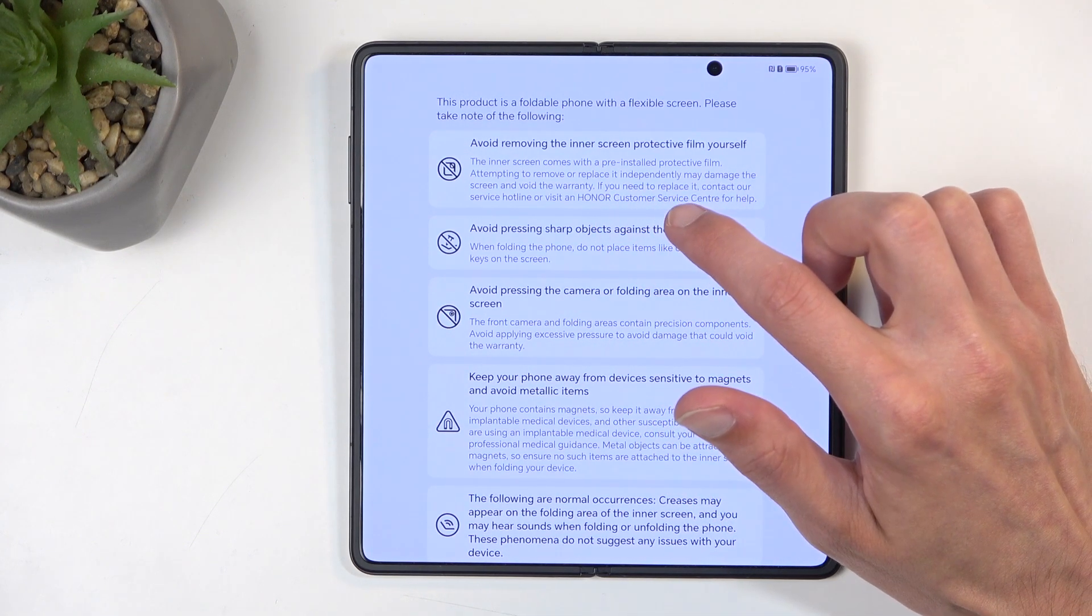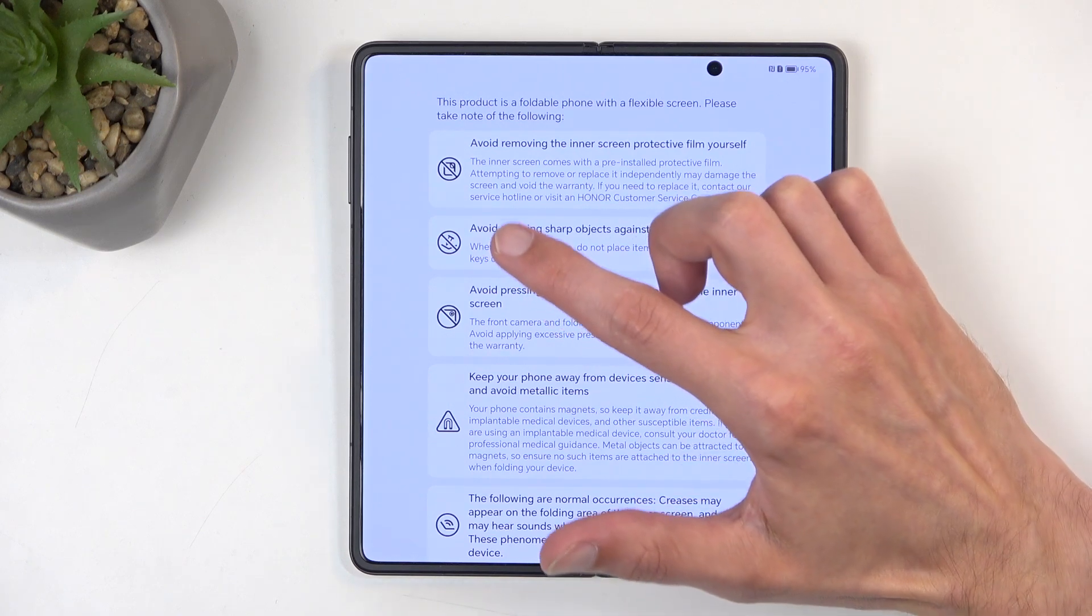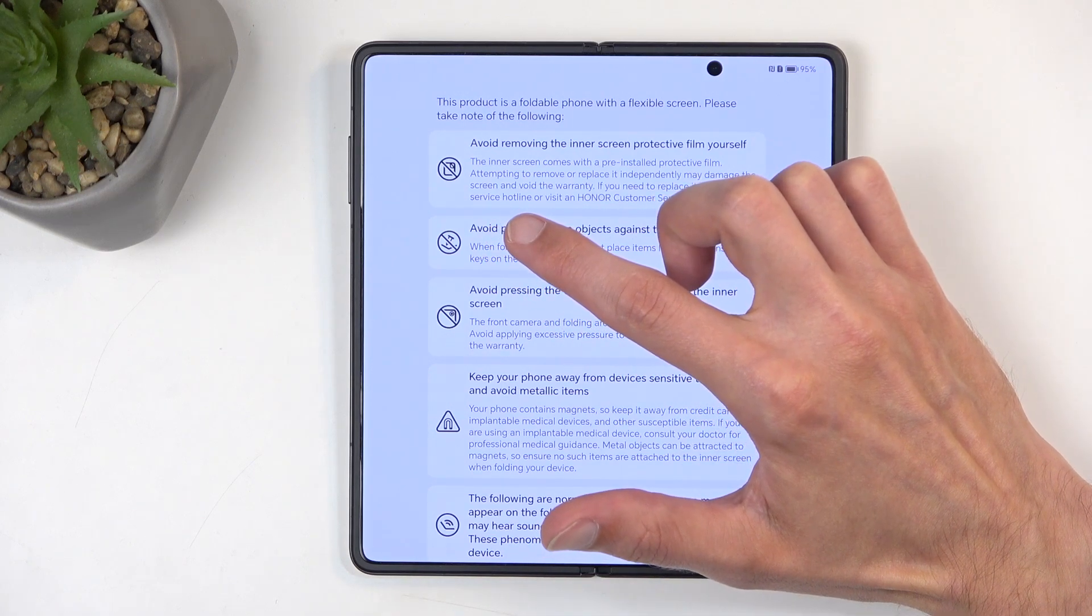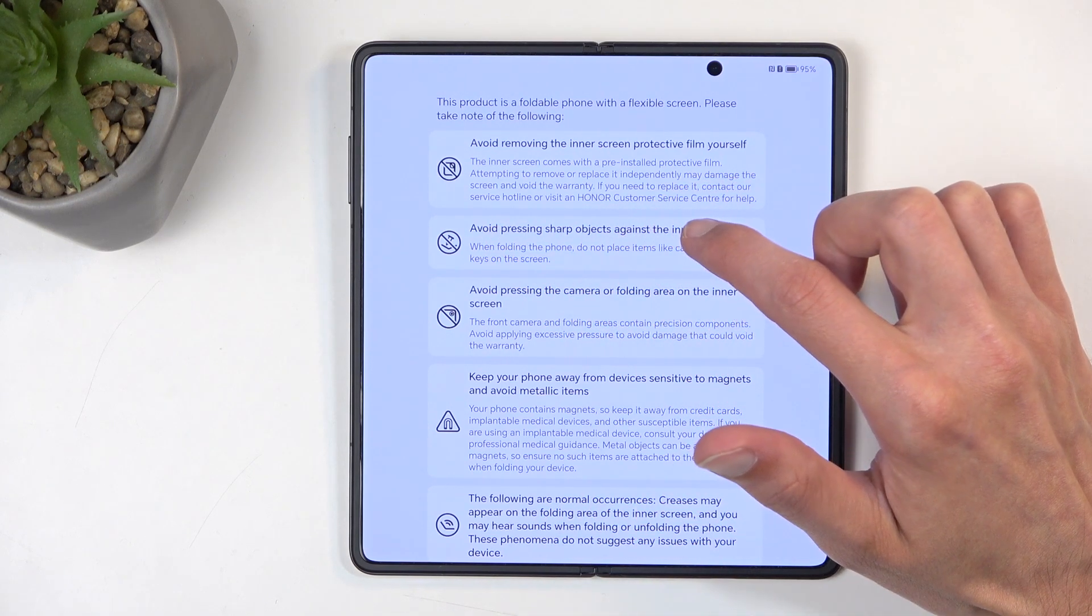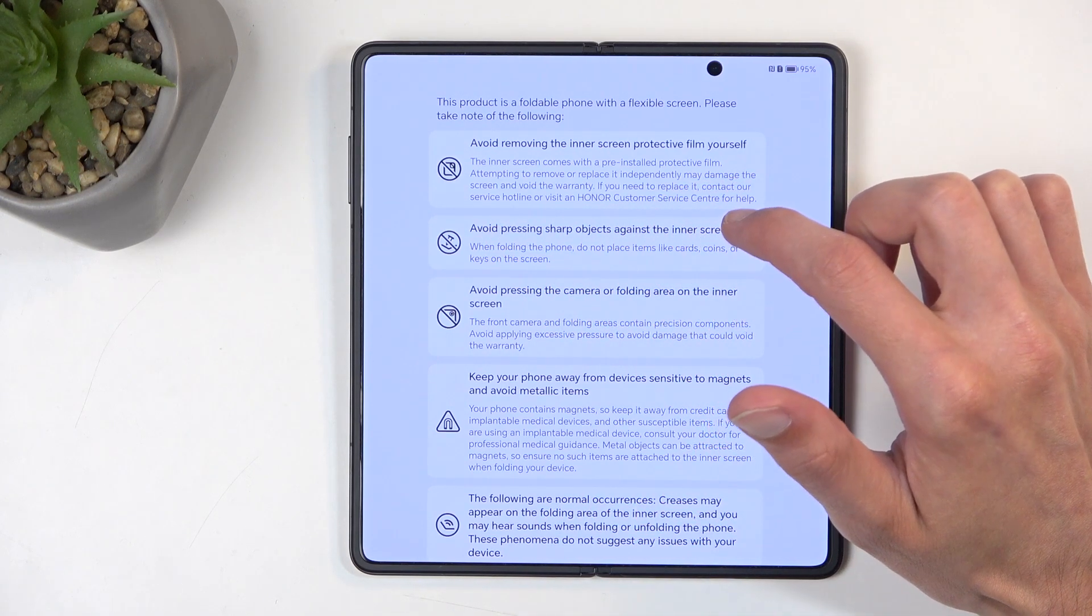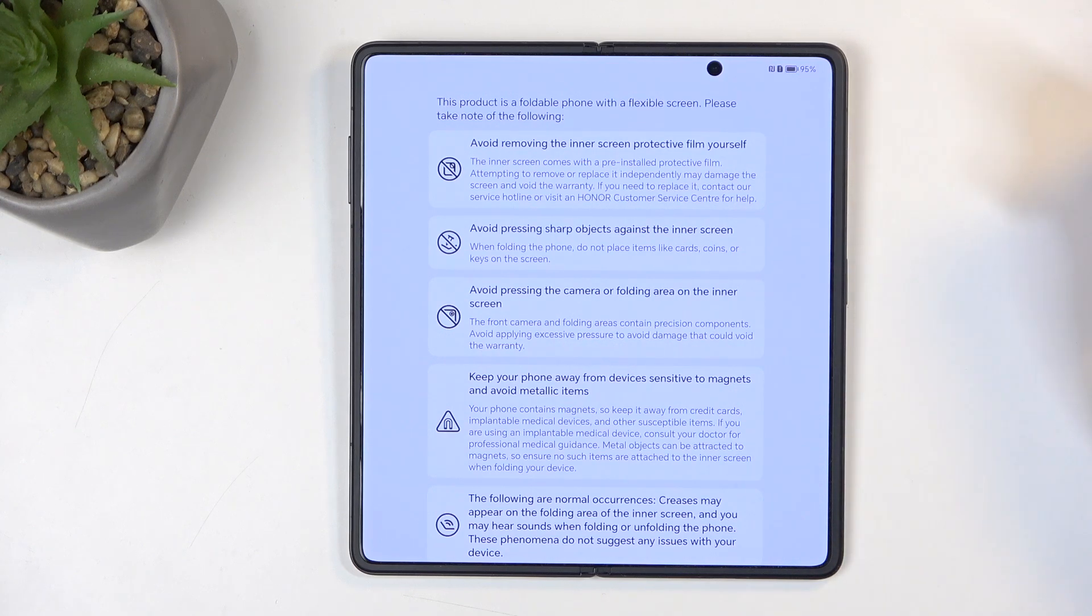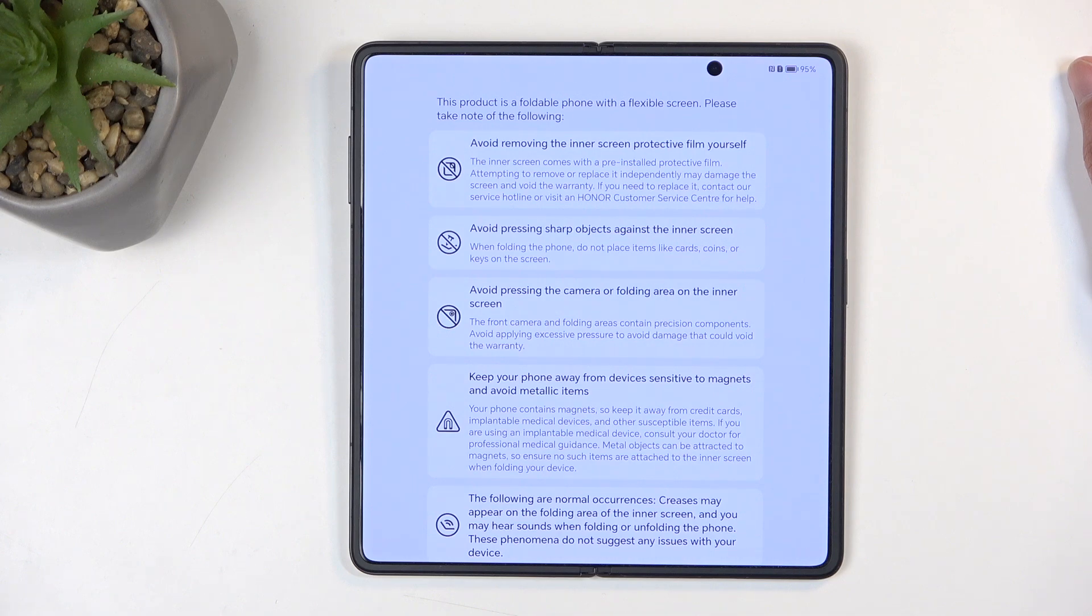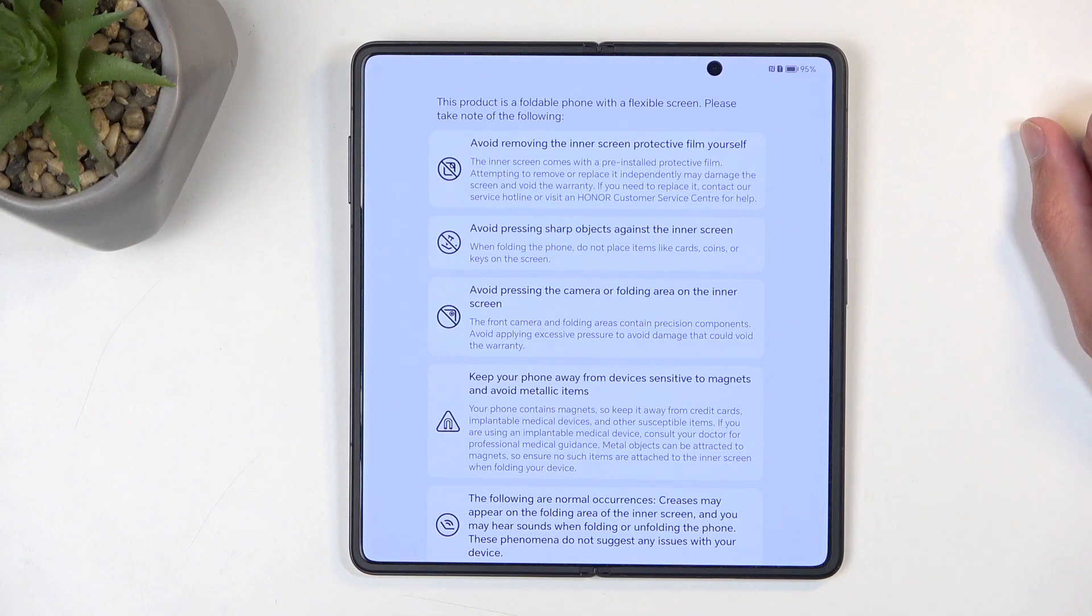Though if you need a replacement, contact our service hotline or visit the Honor customer service center for help. So it looks like it's very similar to what Samsung does, meaning they will replace the screen protector for you as long as the device is on warranty—at least that's what I presume right here. It's not deliberately stated, but at least that's what Samsung was doing.